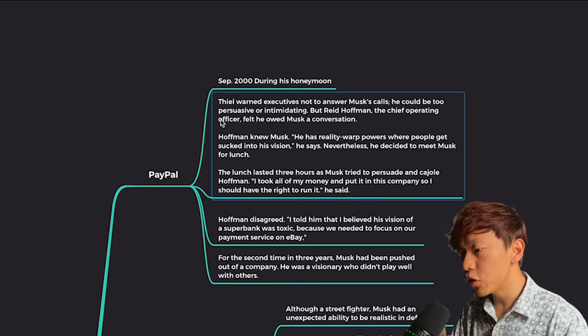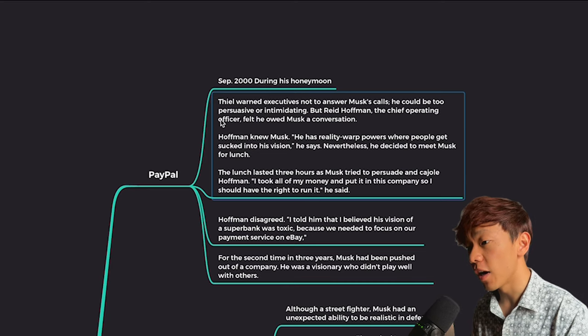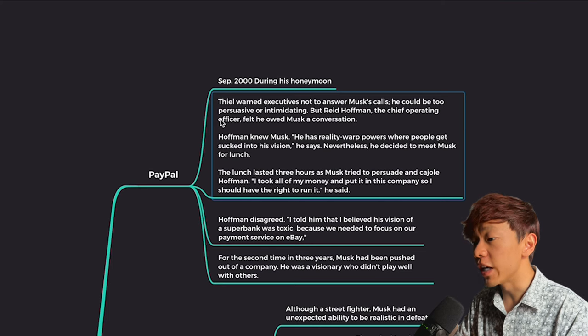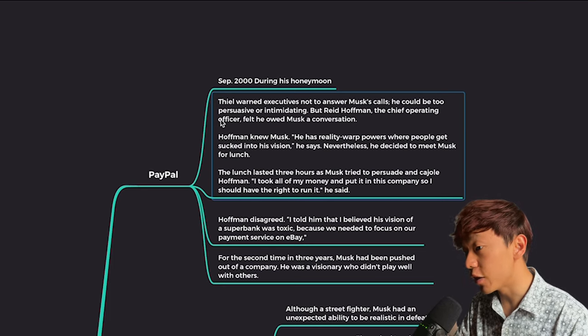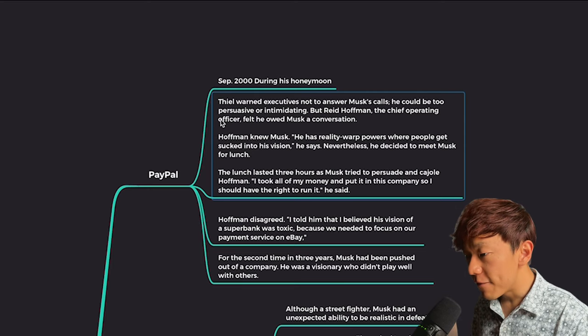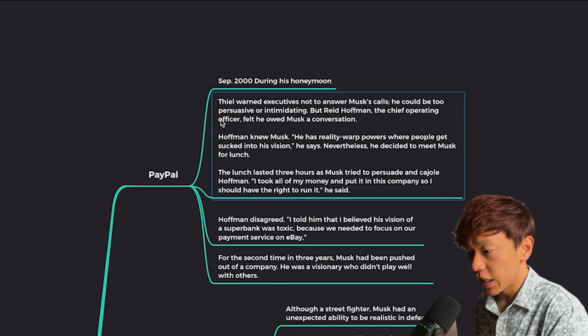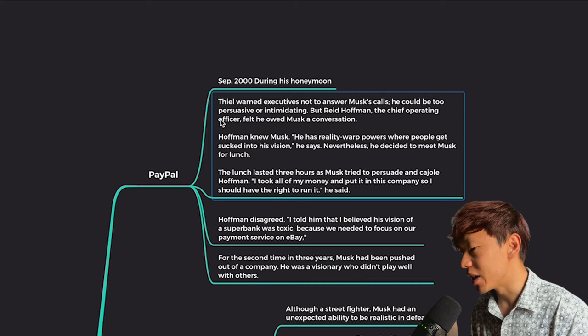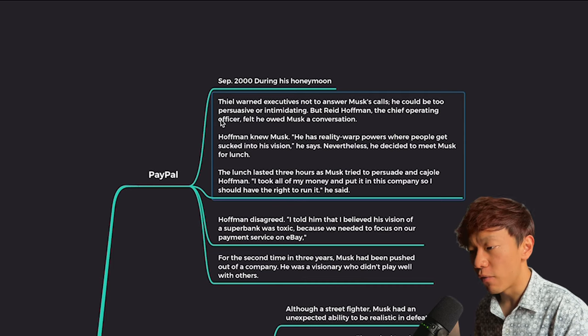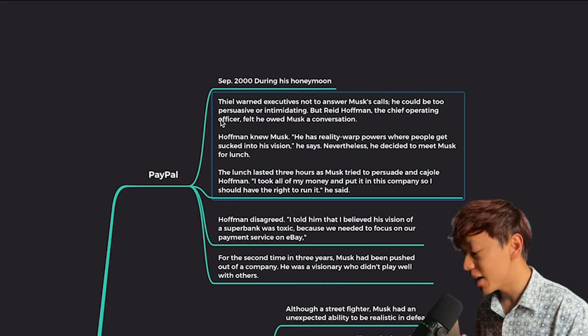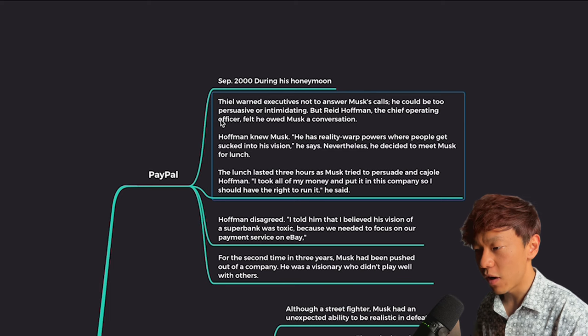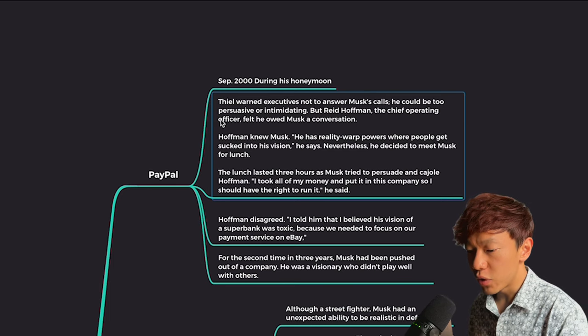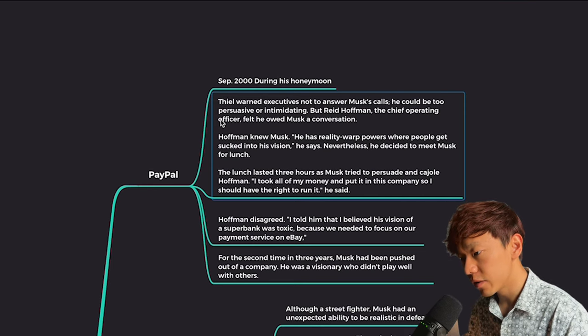So this was September year 2000. Not too long after his wedding, he decided to go on his honeymoon to Australia. And Peter Thiel and a lot of the other executives couldn't really stand Elon anymore. So they actually planned a coup so that Elon is no longer in charge. And when Elon found out about that, Peter Thiel warned the executives not to answer Musk's calls. He could be too persuasive or intimidating. Imagine you're on your way to honeymoon and suddenly you feel something was off because the orders you give to your team to execute, they no longer listen to you and they even push back and challenge your decisions.